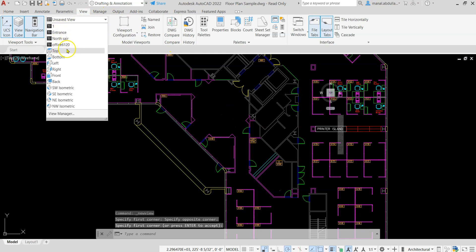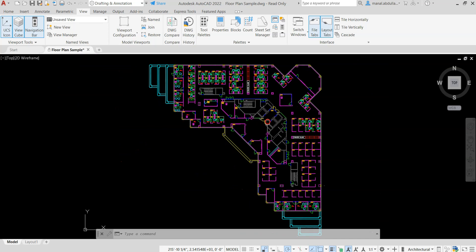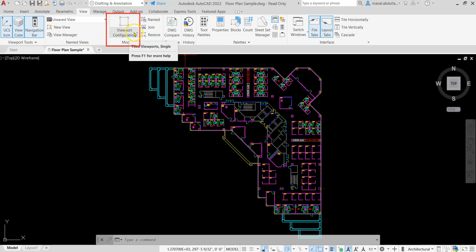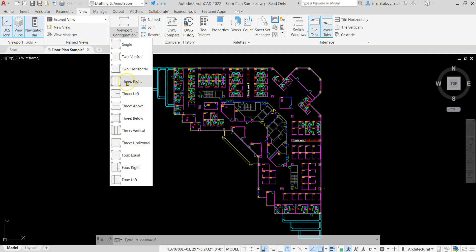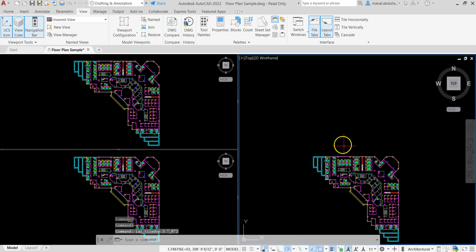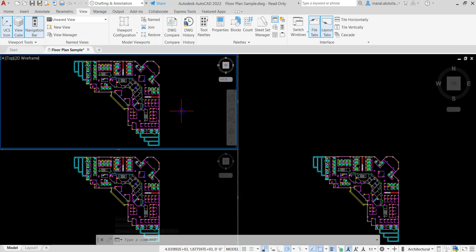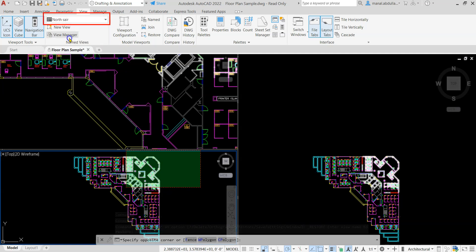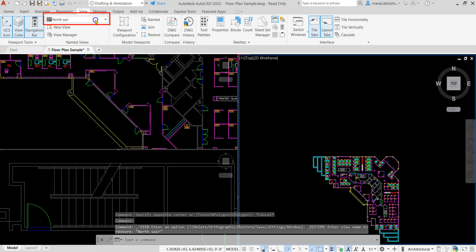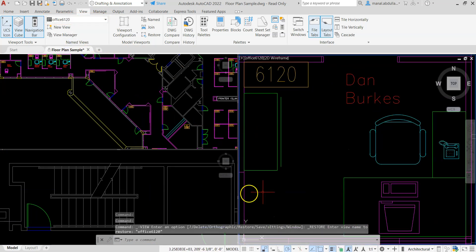Now we have three views created. One thing I recommend with a big project is to use Viewport Configuration. Click on that and decide how many windows you need to work with at the same time — for example, Three Right — which divides the screen into several windows. Double-click on the first window and click Entrance to navigate there, double-click the second to go to North Stair, and the third to go to the office.